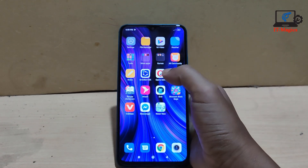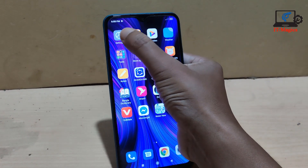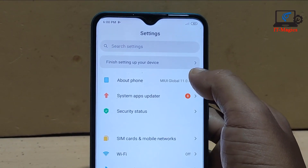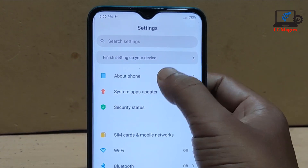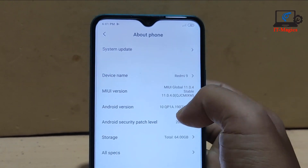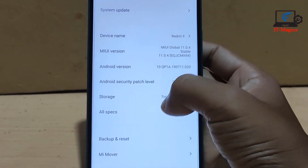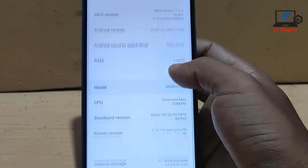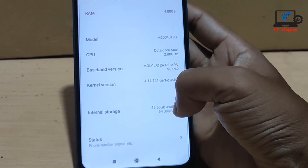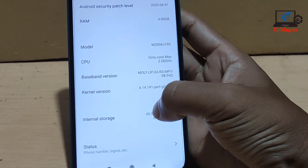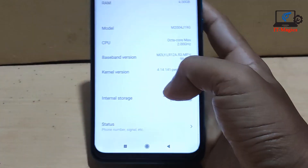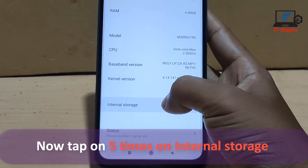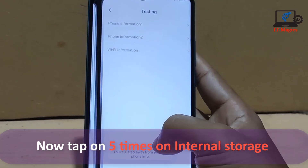First, go to Settings, then click on About Phone, then click on All section. Then you have to see the Internal Storage option — click on it five times: one, two, three, four, five.